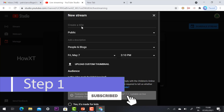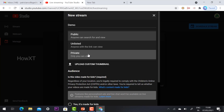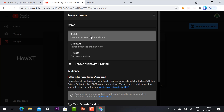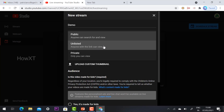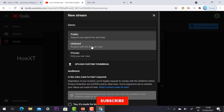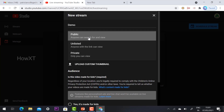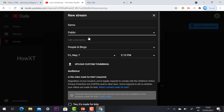When you click Create New, it asks for a stream title — give whatever title you want. For example I'll use 'Demo'. Then choose visibility: Public, Unlisted, or Private. Public means anyone subscribed to your channel can see it. Unlisted means only people with the link can view it. Private means only you can view it.